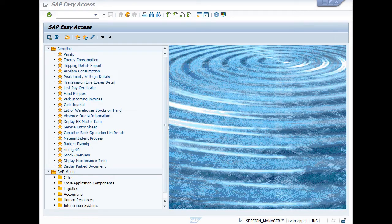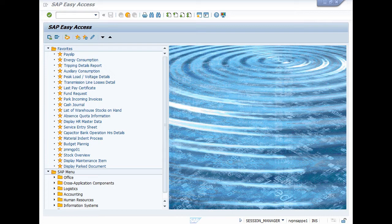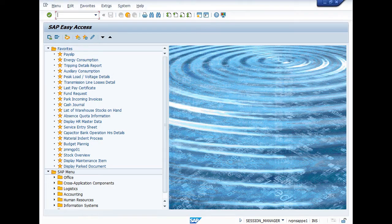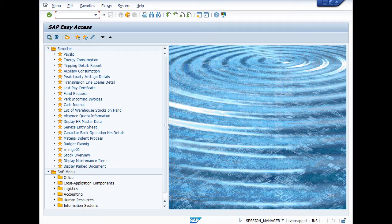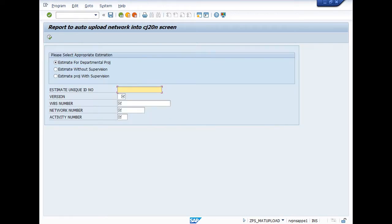Hello friends, in this video I will tell you how to upload estimated material in CJ20N from your estimate which was prepared by you in SAP. For this operation, the T-code is ZPS_MAT_UPLOAD. After entering the T-code, press enter. When you press enter, the screen like this will open.